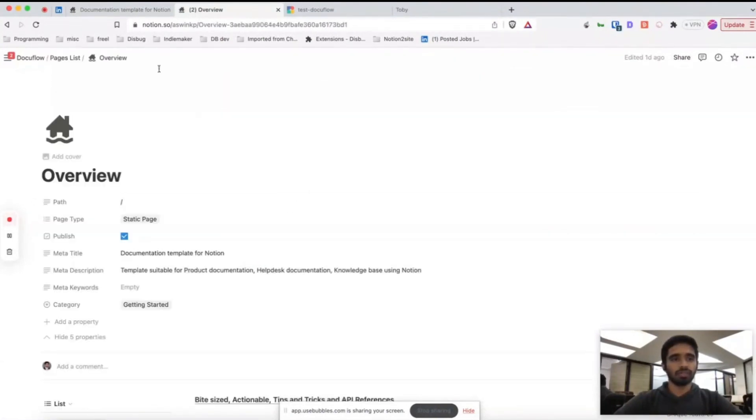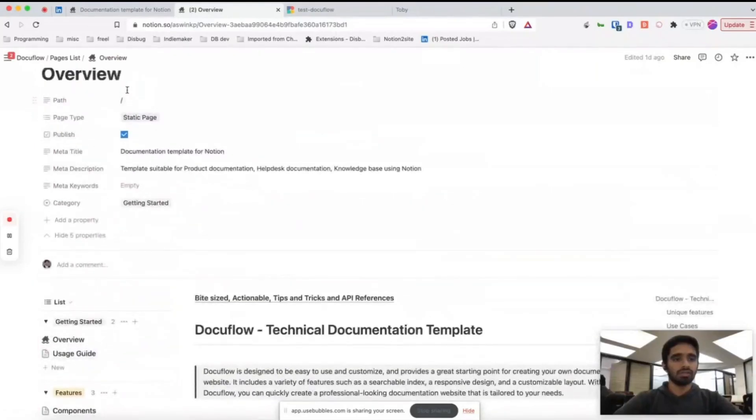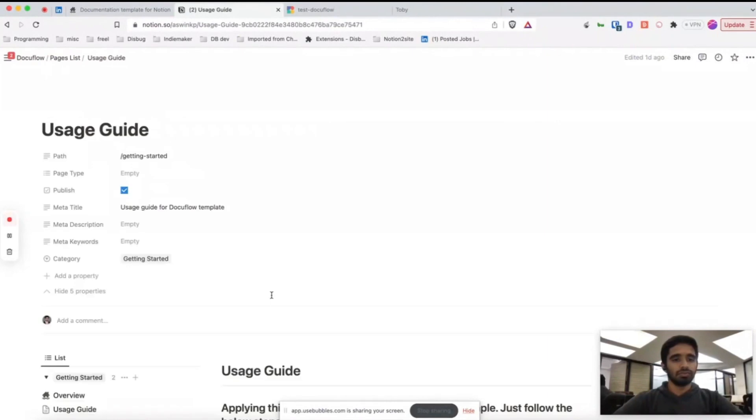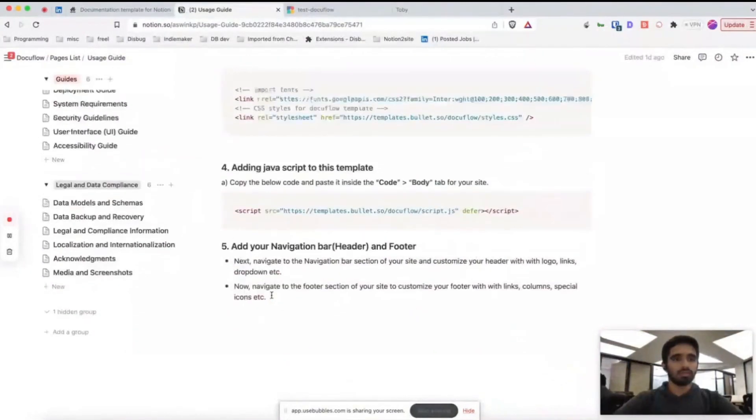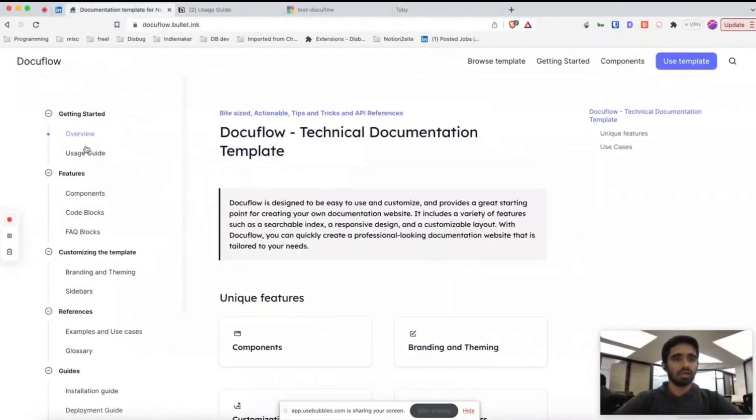You can see the properties here in the usage guide, so all those pages you see here are in your website.